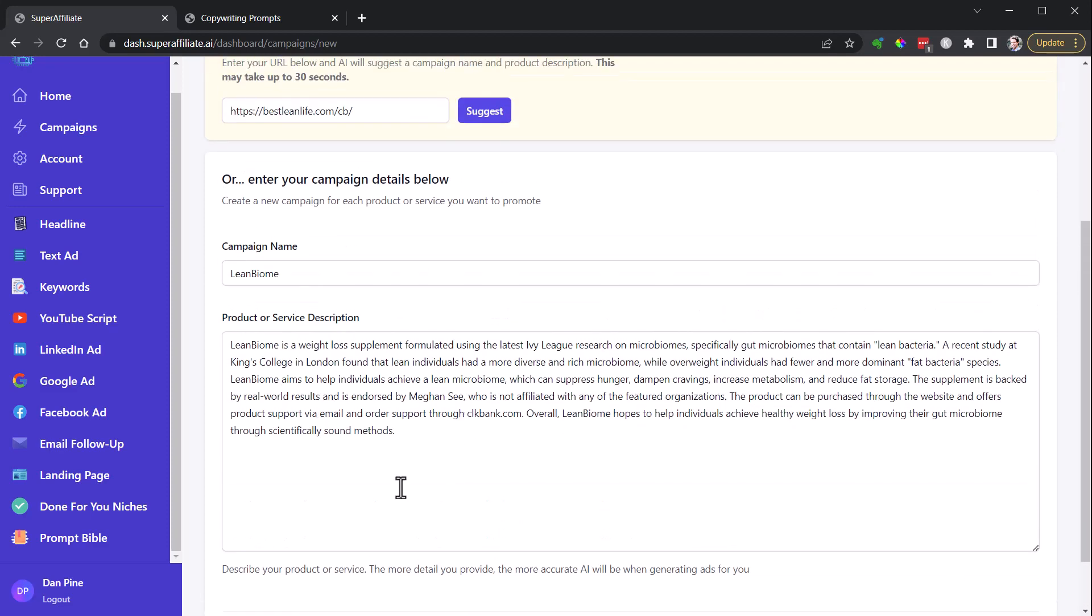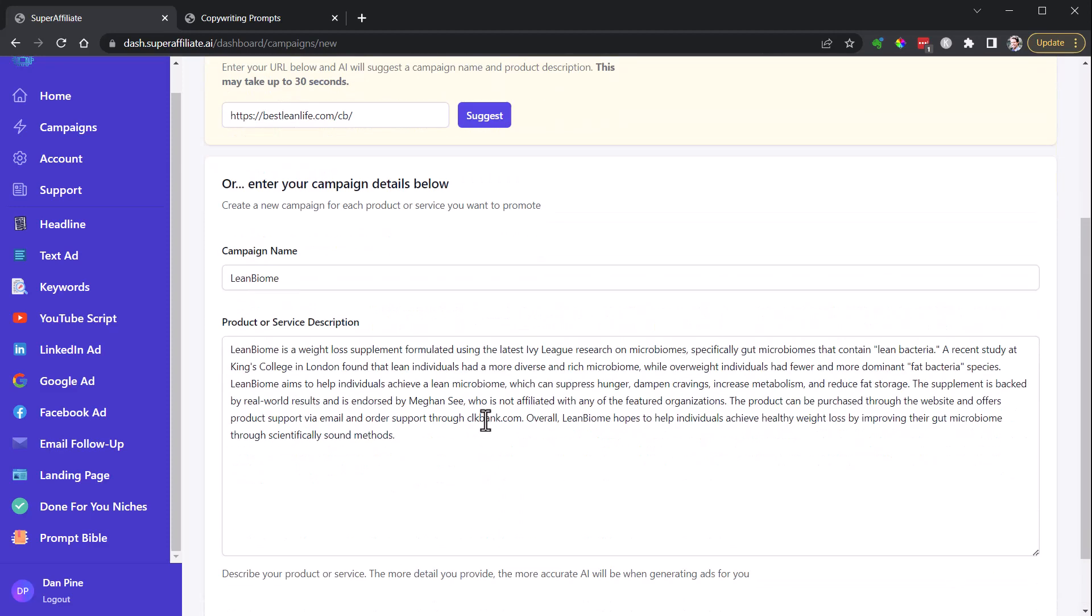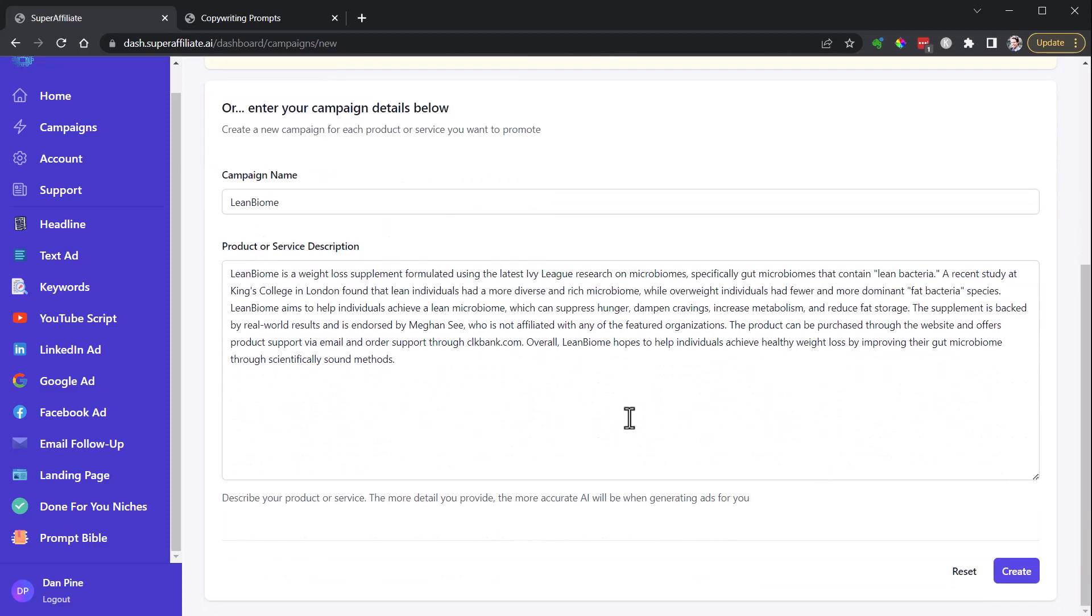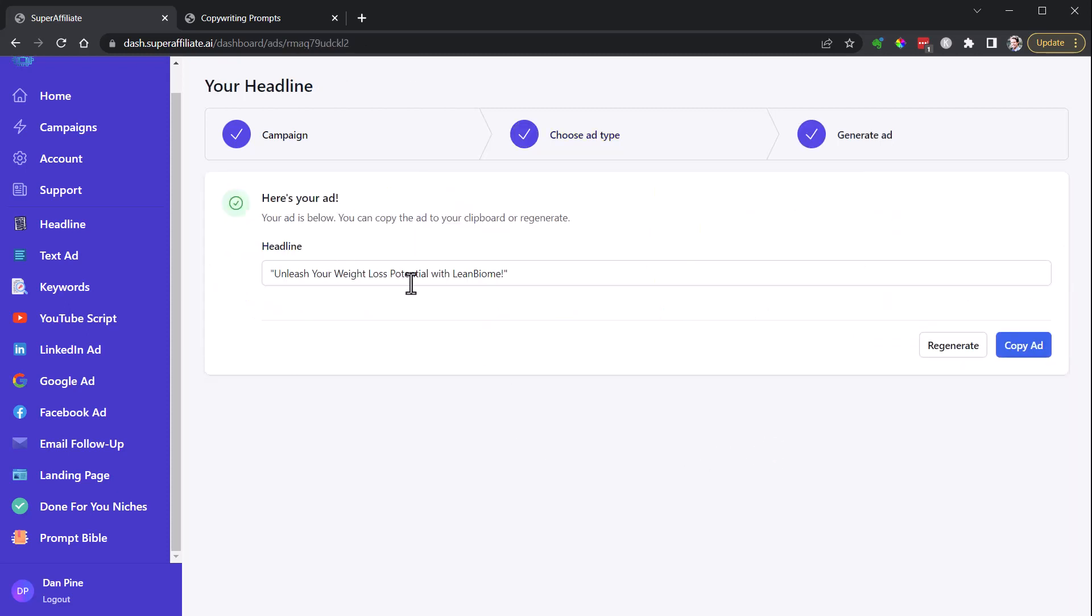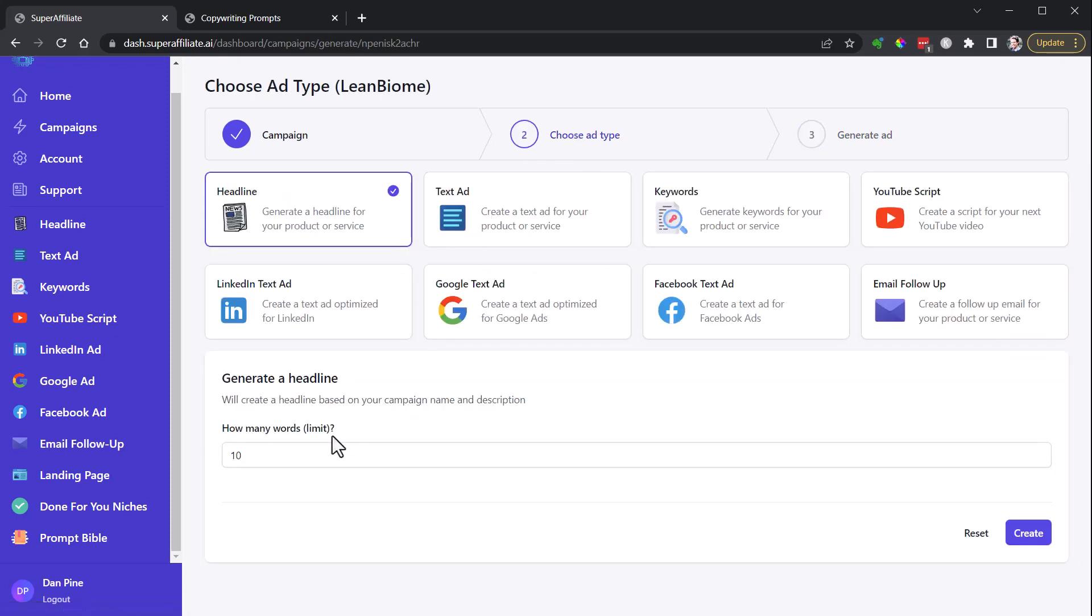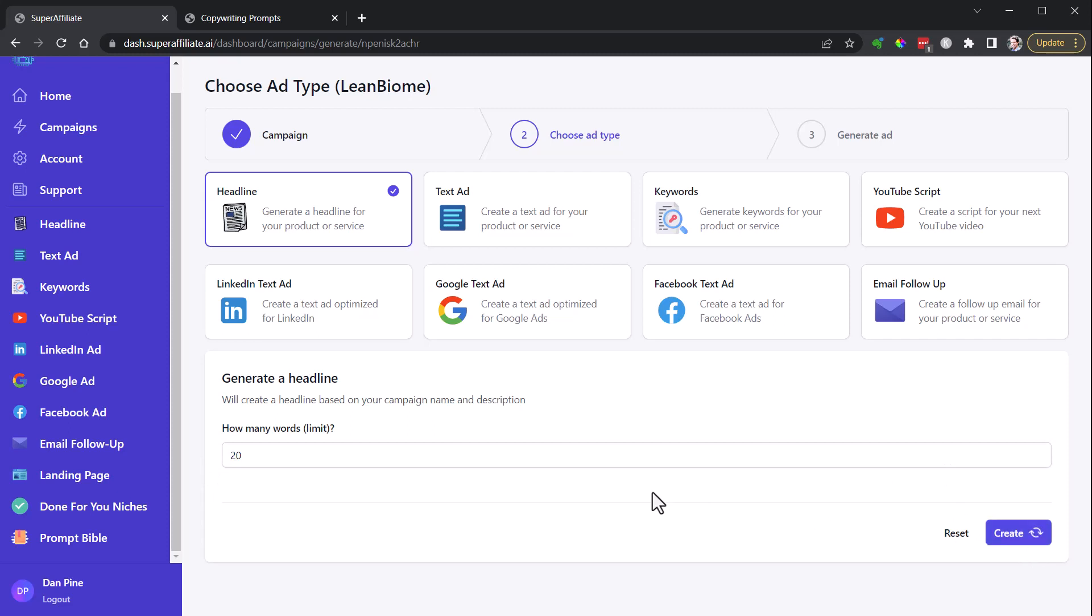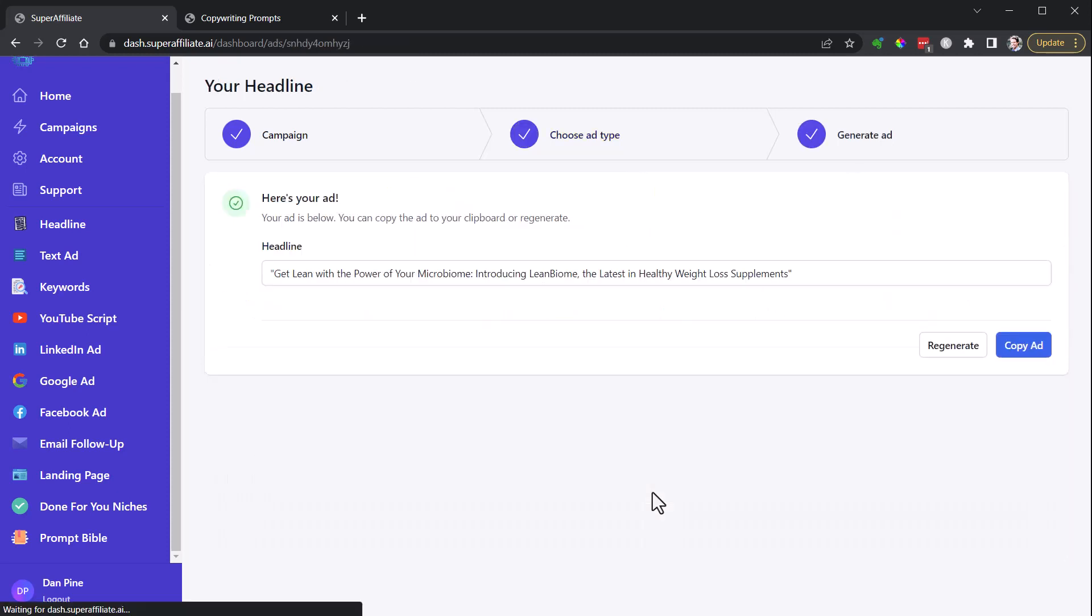And headlines here, you can create a headline: unleash your weight loss potential with LeanBiome, get lean with LeanBiome, the microbiome revolution for weight loss. That's a little better. One of the things that I have noticed is if you give this a little more leash, it will create a little higher quality headlines. Get lean with power of your microbiome, introducing LeanBiome, the latest and healthy weight loss supplements.